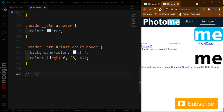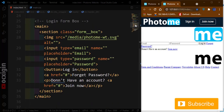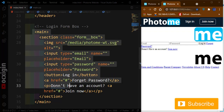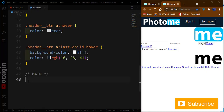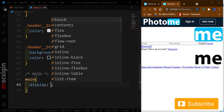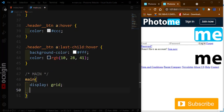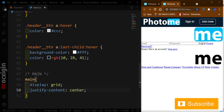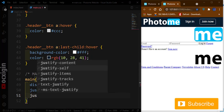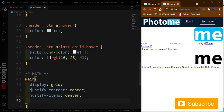Now we're done with the header. Moving to the main section in CSS: I'll set display to grid, justify-content to center, justify-items to center, and margin-top to 4em.